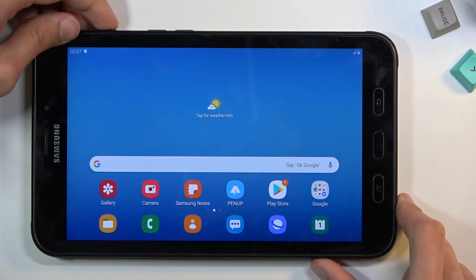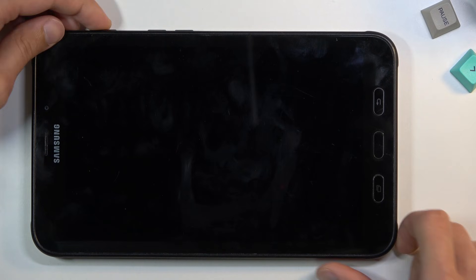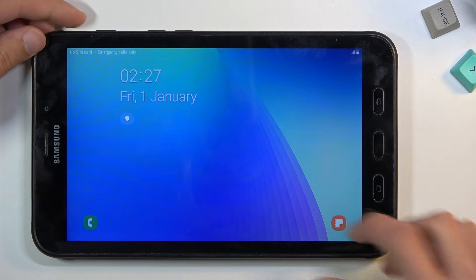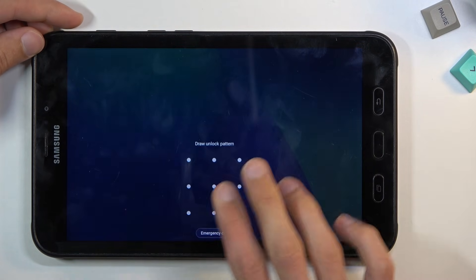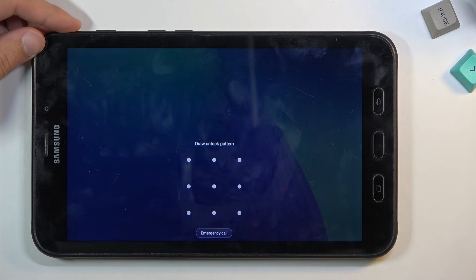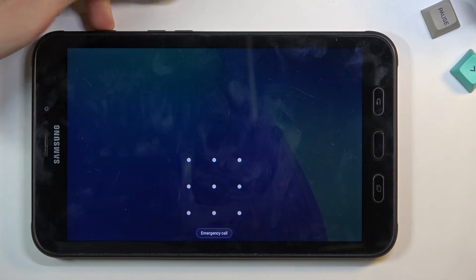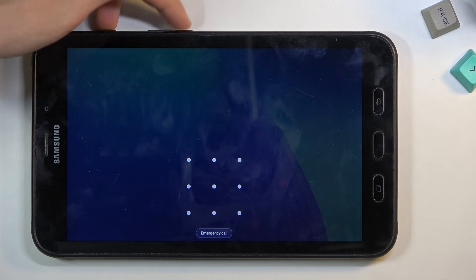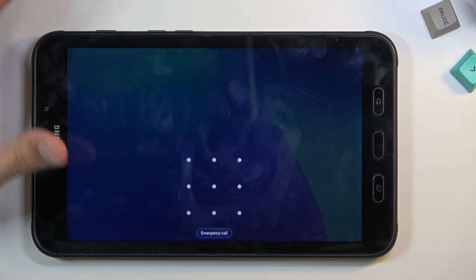Now I will lock the device just so you can see I do have a pattern set right here. To turn off the device we will need to hold power key and volume down. You want to interact with the screen so it doesn't time out and turn off.